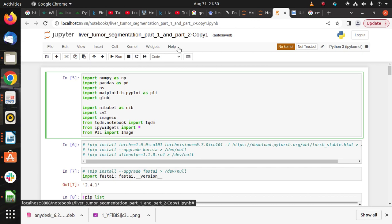After 2017, this challenge is held every year because it's very difficult to segment tumor as well as liver from CT scan images.